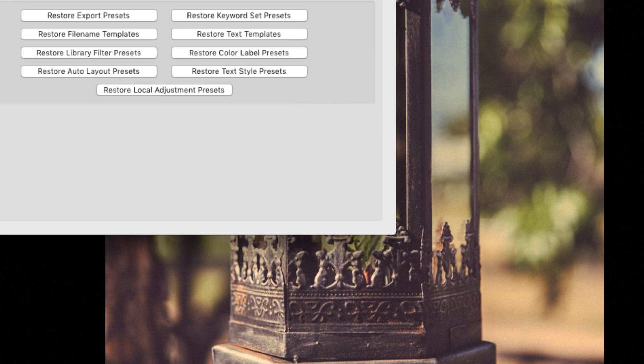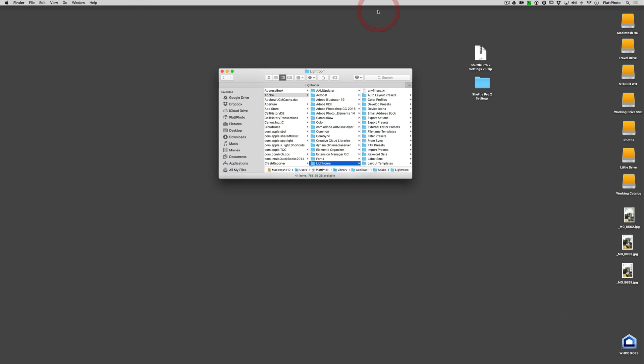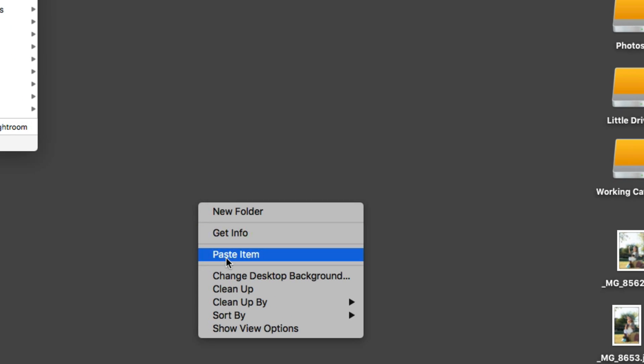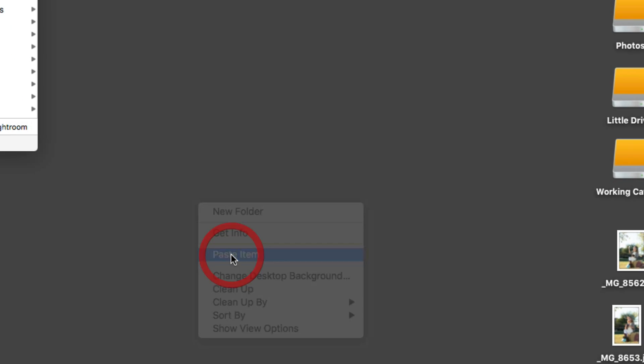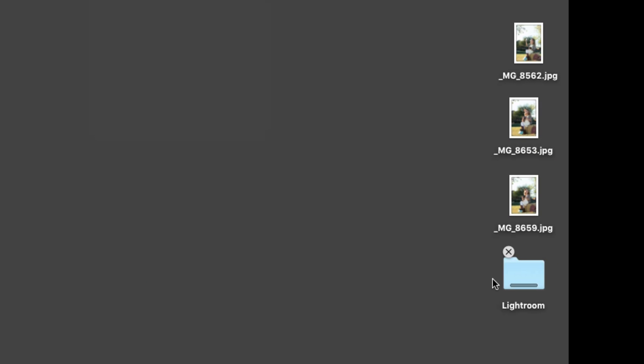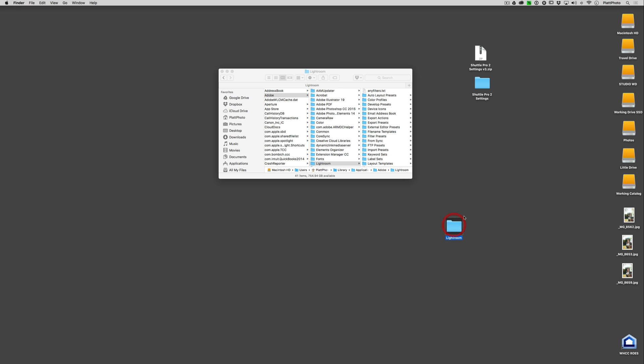Then hide Lightroom, go to your desktop, right click your desktop and paste your Lightroom settings. It will take a little while to copy them in, about five seconds for me. And now you have a copy of all of your Lightroom presets.